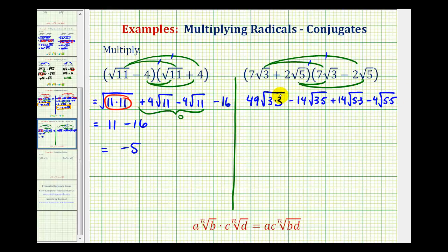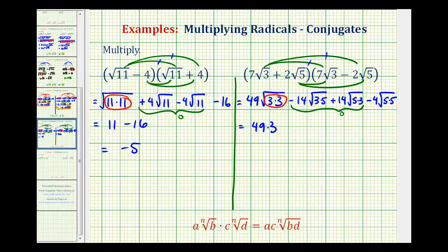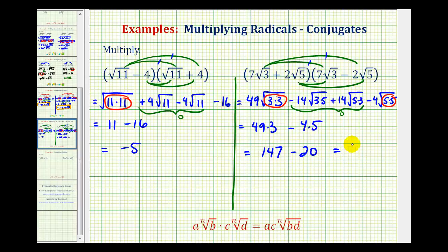Now let's simplify. The first term is a perfect square, giving us 49 times 3. Notice how the two middle terms are again opposites — negative 14 square root of 15 plus 14 square root of 15 equals 0. The last term is also a perfect square, giving minus 4 times 5. So we have 49 times 3, which is 147, minus 20, which simplifies to 127. Again, notice that when our radical conjugate involves square roots, the product simplified and did not contain any square roots.